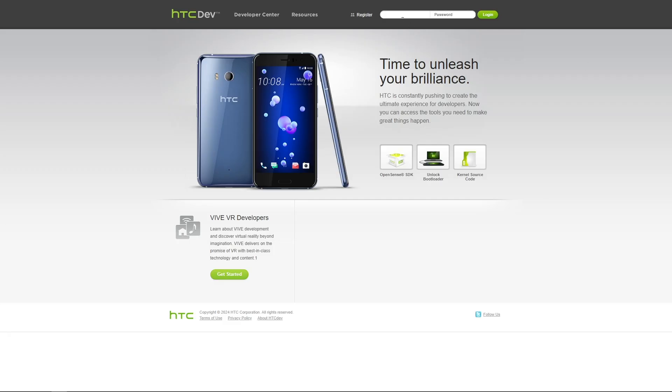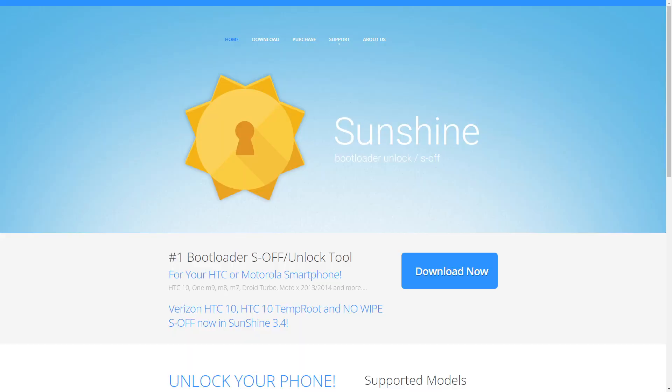When I first set out to do this, I never received the verification email to set up my account. After a couple of months back and forth with the HTC support team, they reached out with an update of the site being fixed. I went ahead, signed up for an account, and logged in. The reason we need this in the first place is because we need to unlock our bootloader. This important step is the reason why this video kept getting delayed.